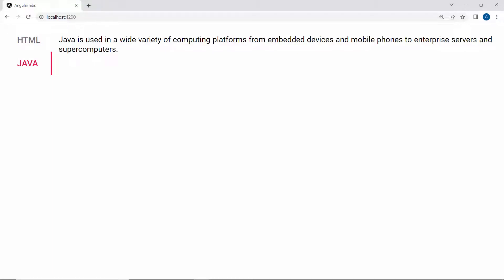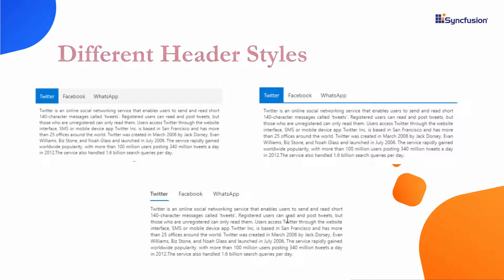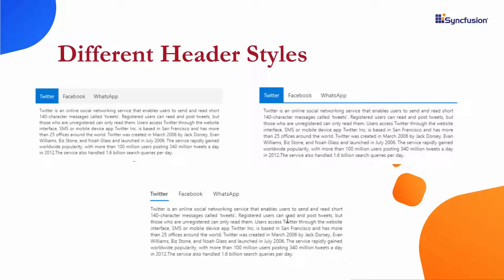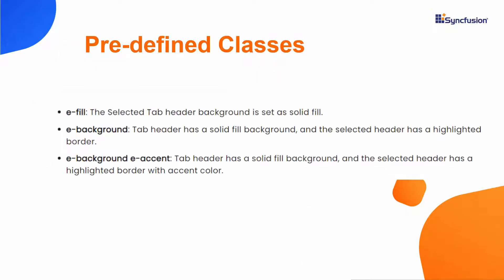You can see that no style is applied to the tab headers by default. To apply a specific style, you can either set predefined or custom classes to the tab root element. The available predefined classes are e-fill, e-background, and e-background e-accent.